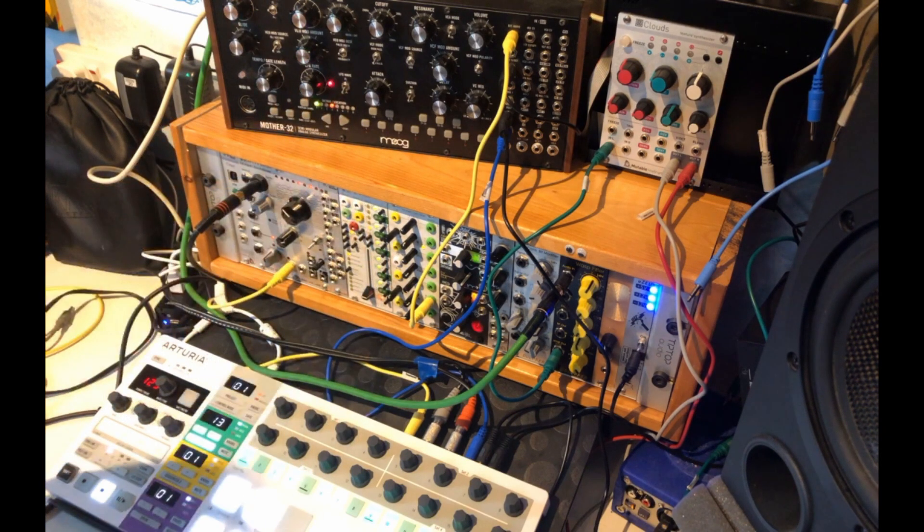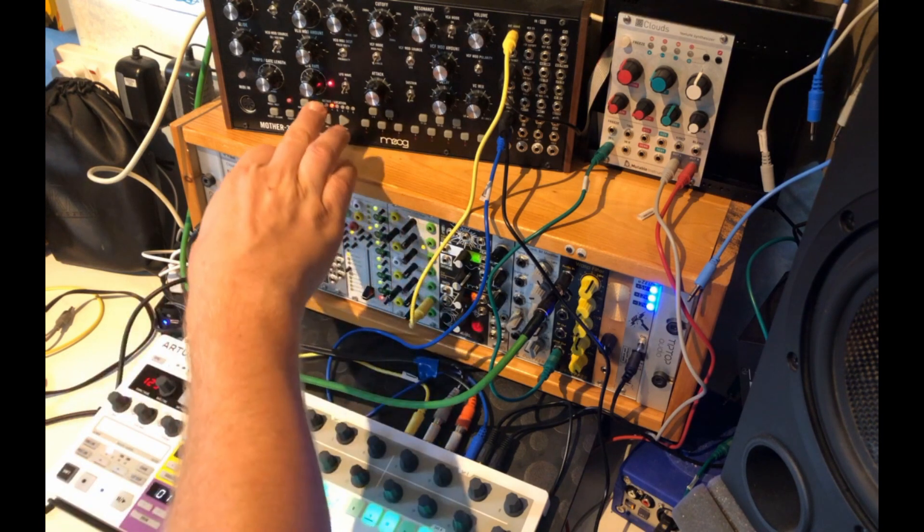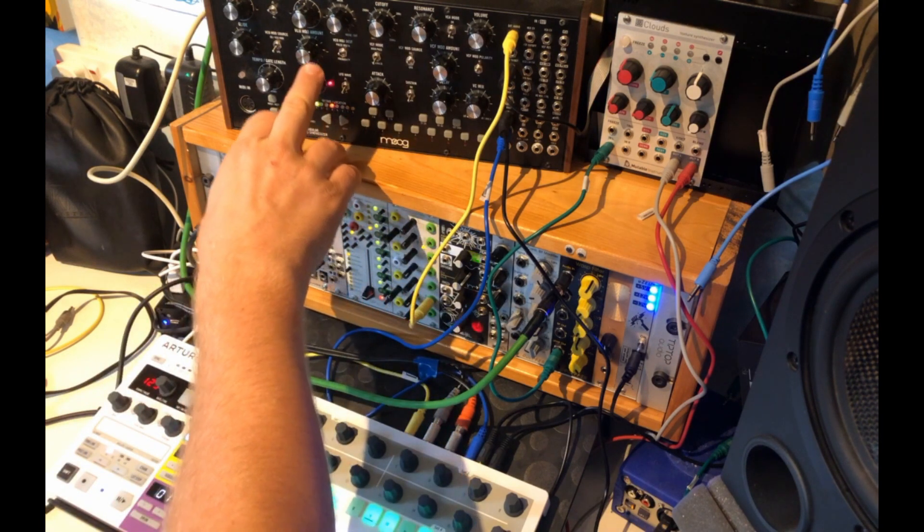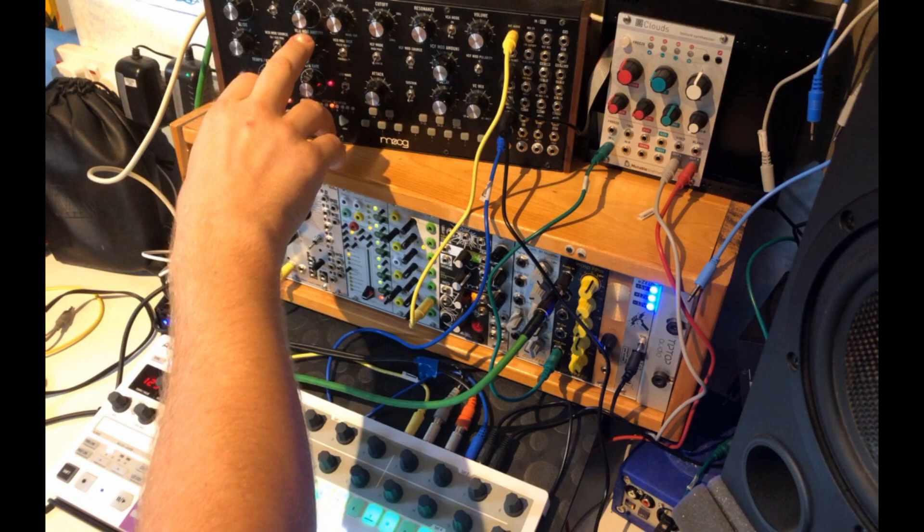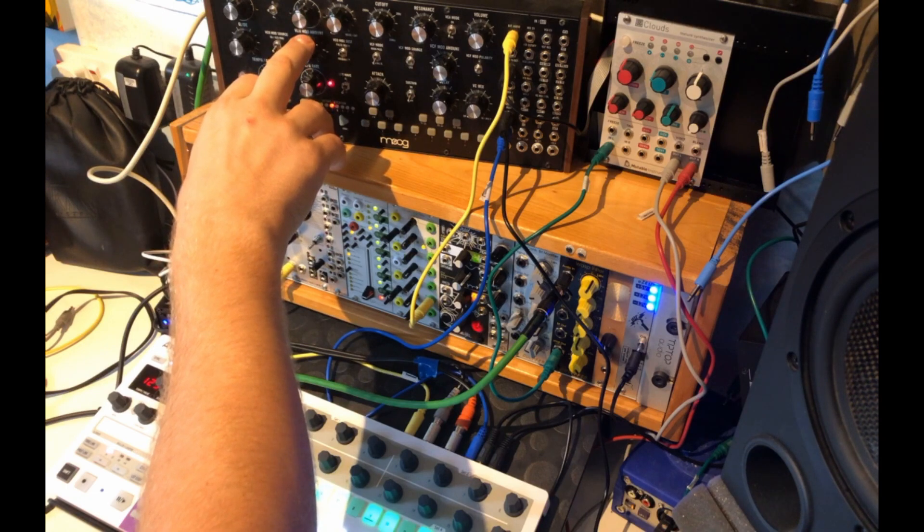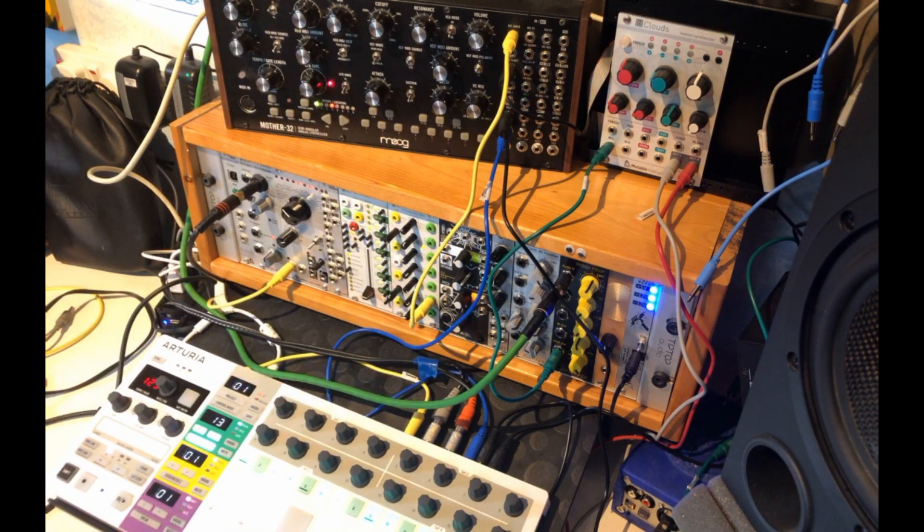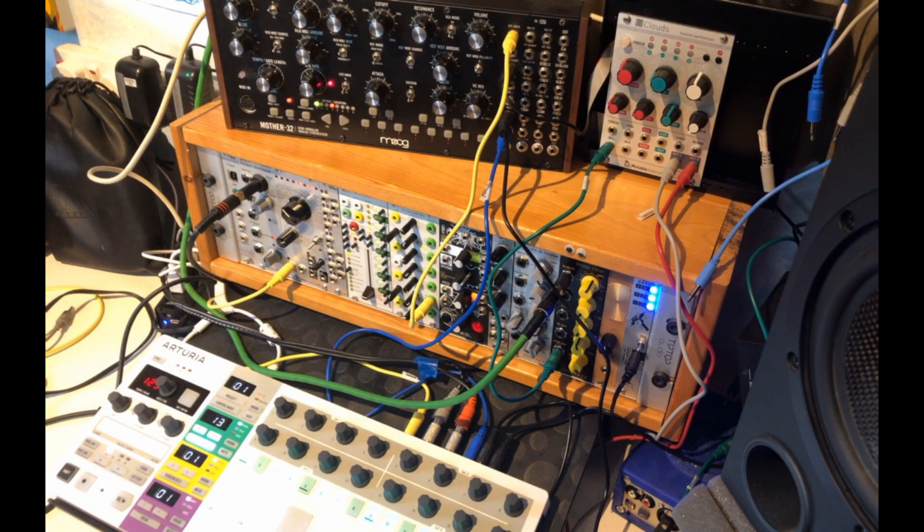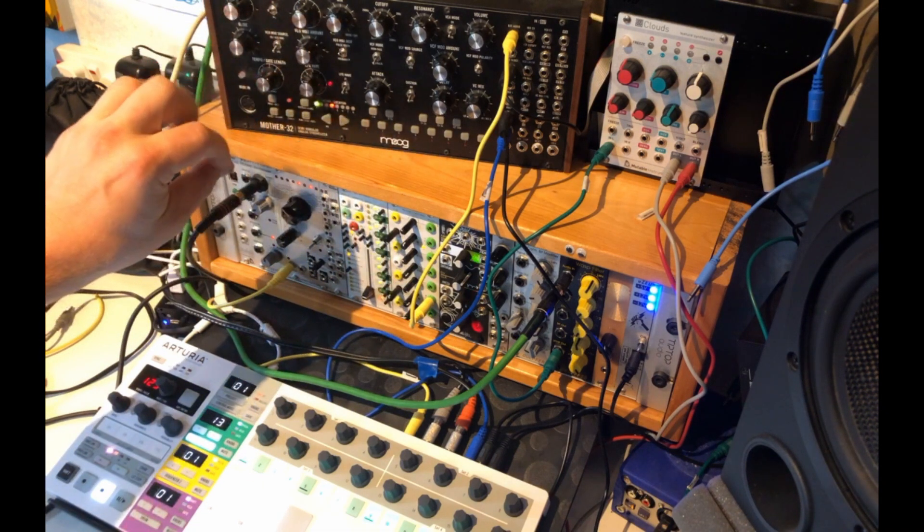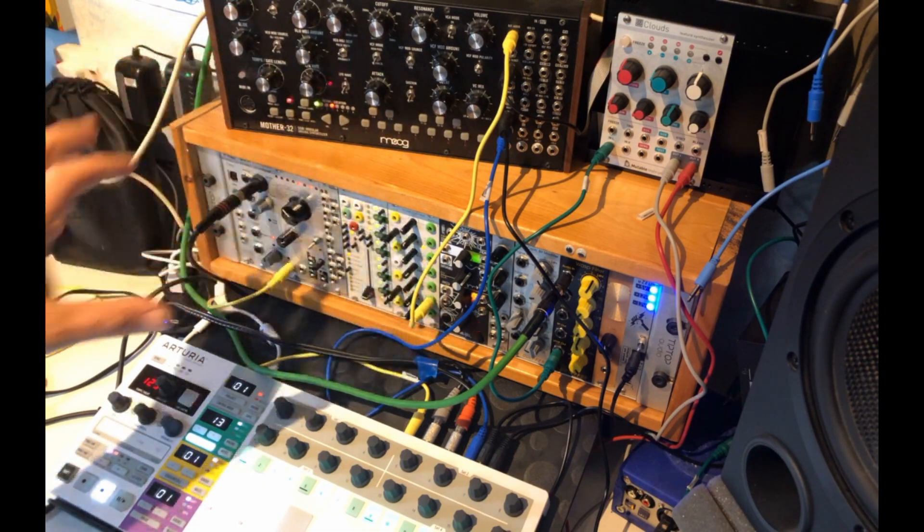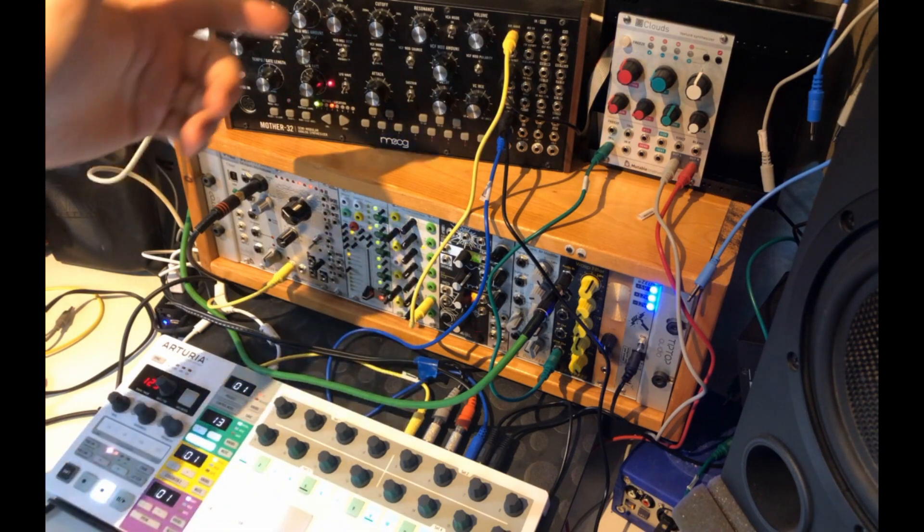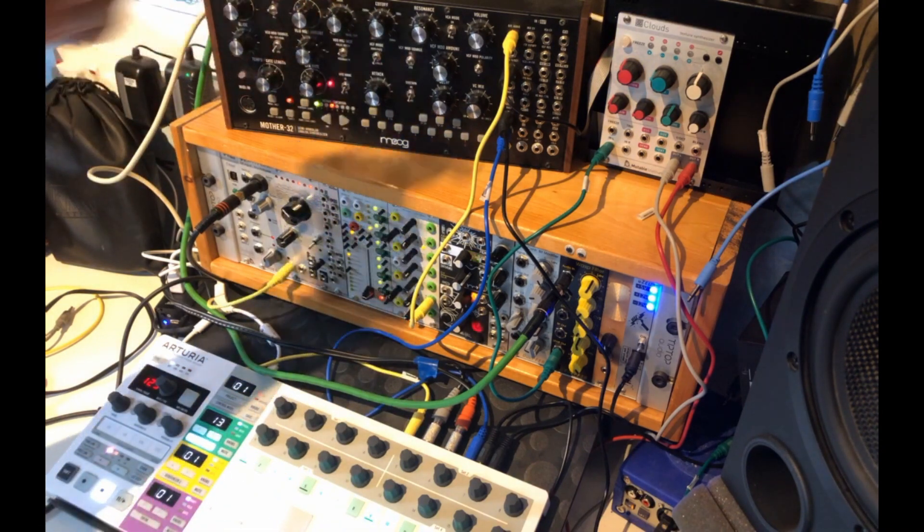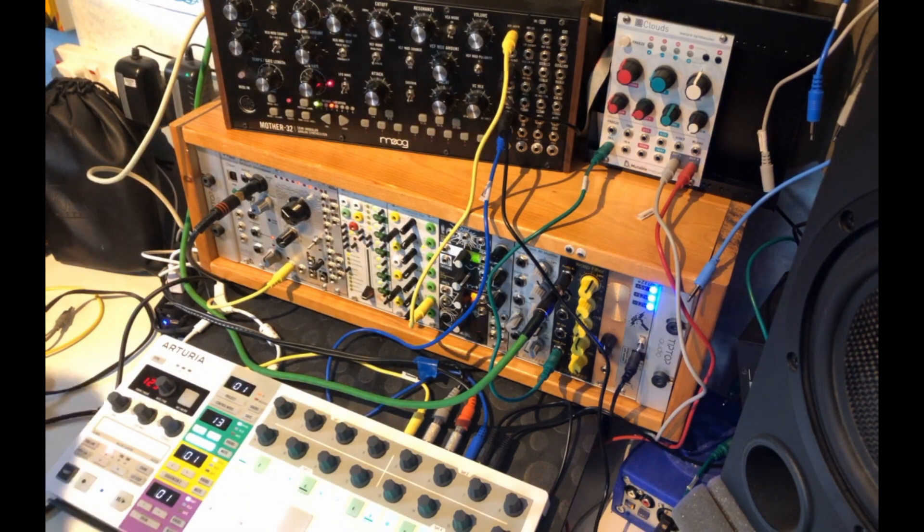I'm already using the LFO here to modulate the VCO modulation, the oscillator modulation, the pulse width modulation, so that's already being used. What if I want to add an extra filter modulation to this? Well, this is where the CV for live can come in.